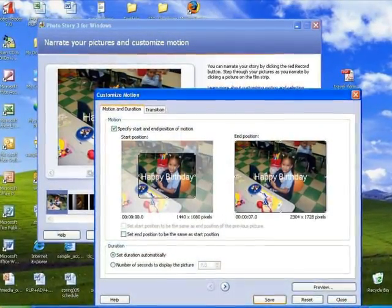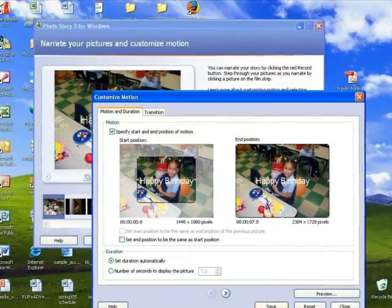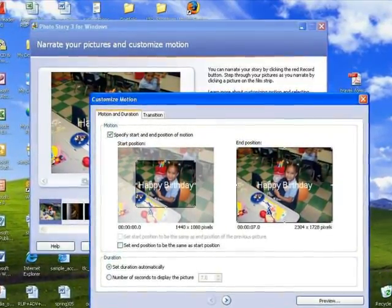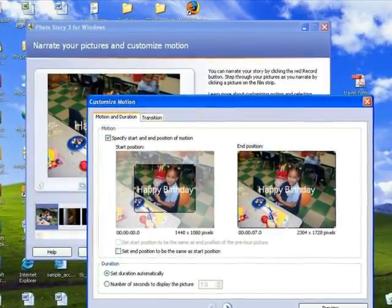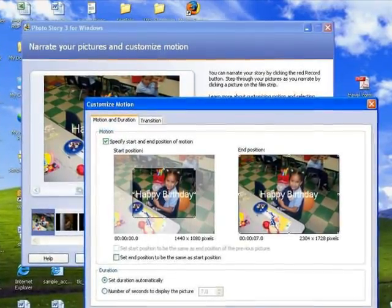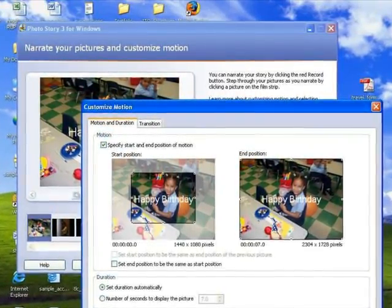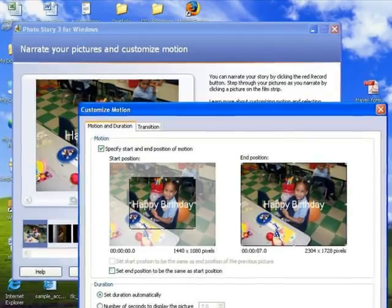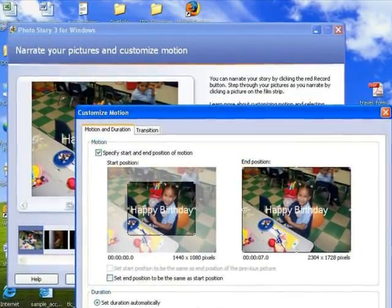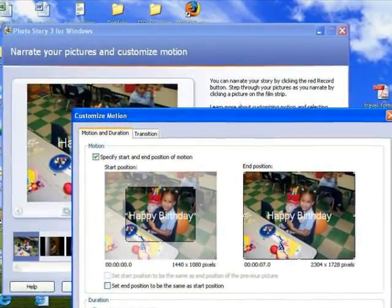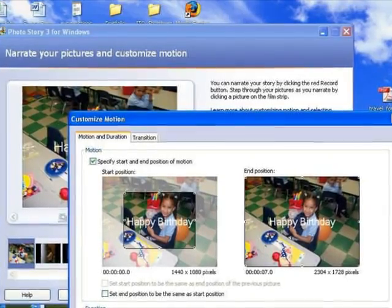On the screen where you add the audio, you could also add motion, such as panning and zooming, by customizing the motion. For example, on the picture on the screen, I set the motion to begin with a close-up and then zoom out on the whole image. You'll notice that effect in some of these images right now.